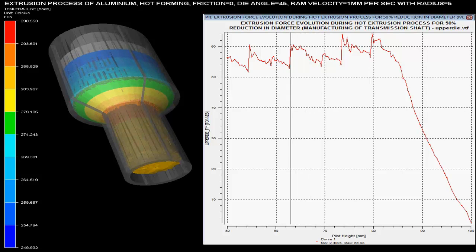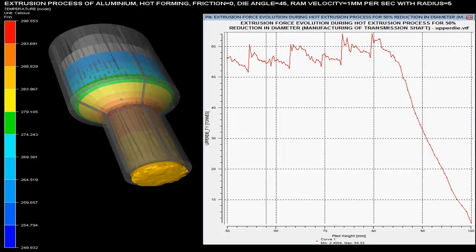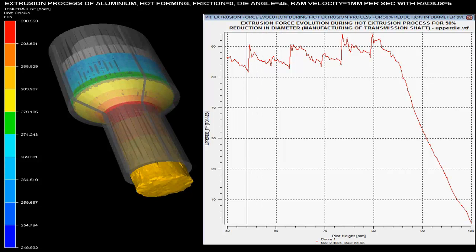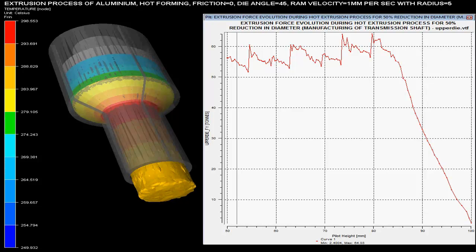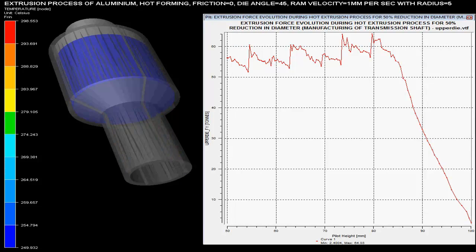The left side colored strip shows temperature variation in the billet. The red region shows the maximum temperature generated at the varying cross sections.